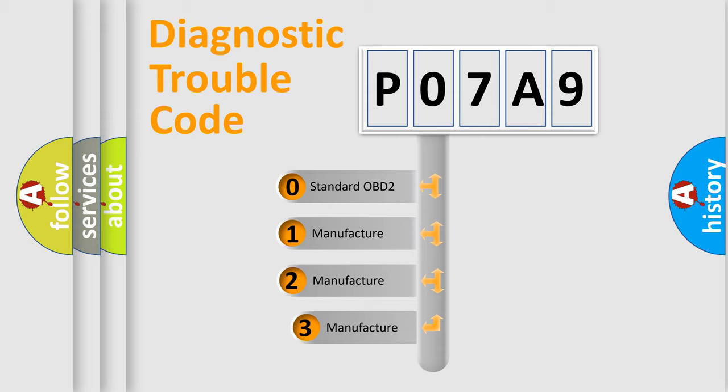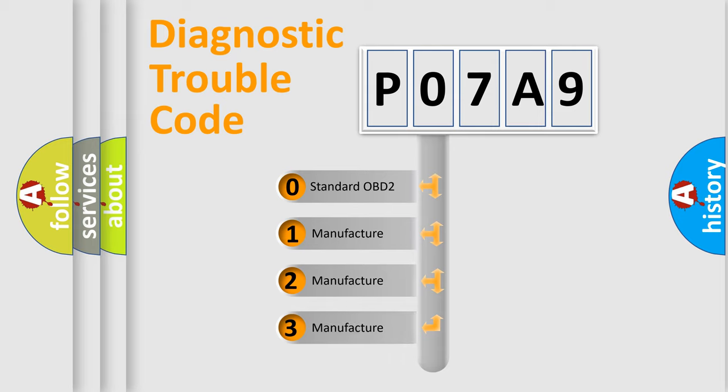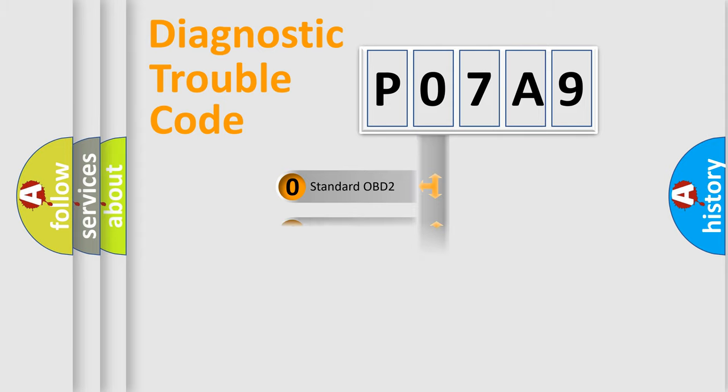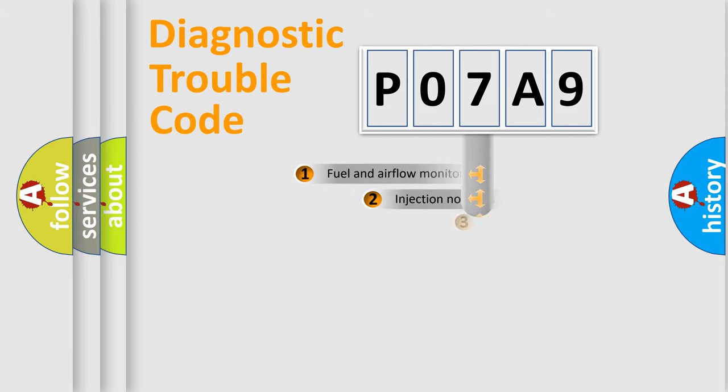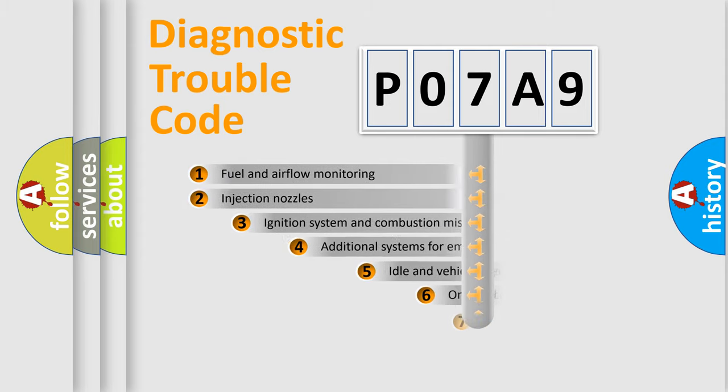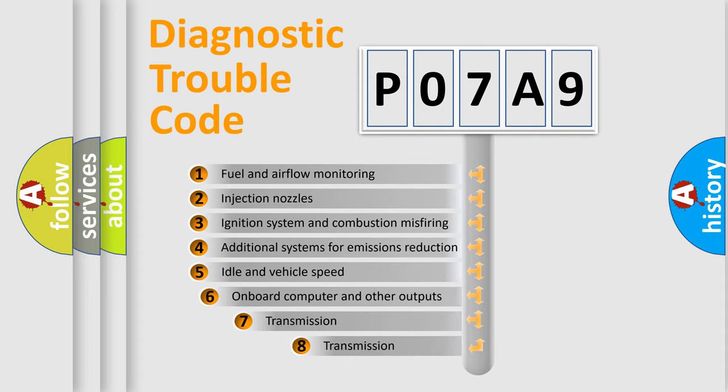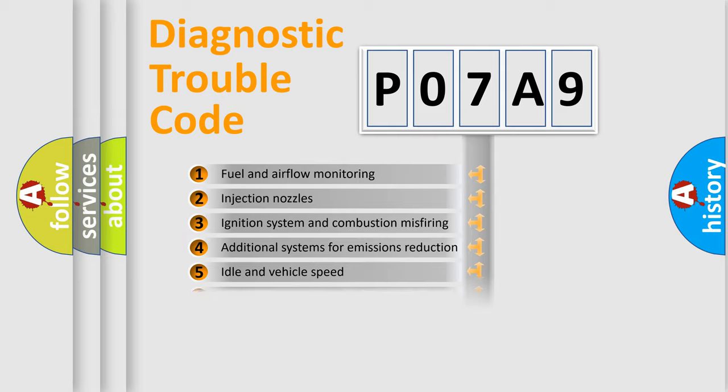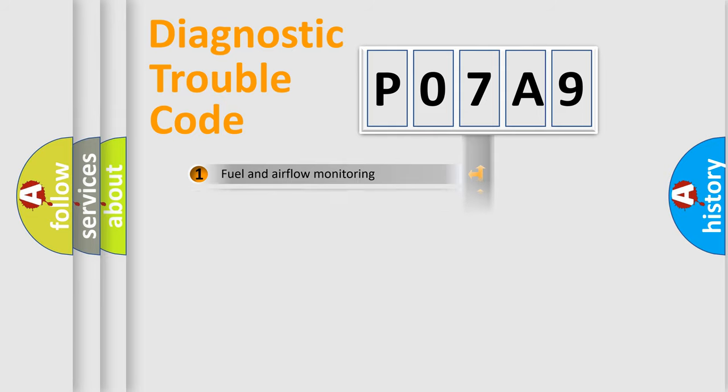If the second character is expressed as zero, it is a standardized error. In the case of numbers 1, 2, 3, it is a manufacturer-specific error. The third character specifies a subset of errors. The distribution shown is valid only for the standardized DTC code.